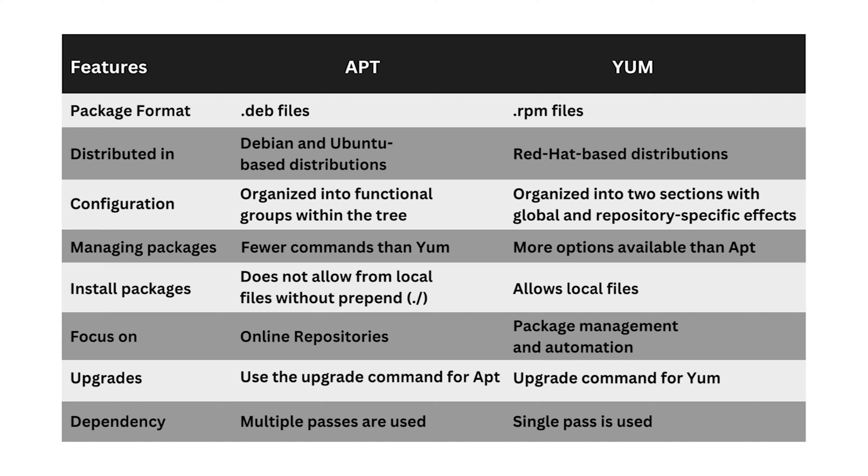Yum, on the other hand, is prevalent in Red Hat-based distributions, uses RPM files, and grouped into global and repository-specific sections. It has more options for searching and managing packages, and unlike apt, yum allows the package installation directly from local files.